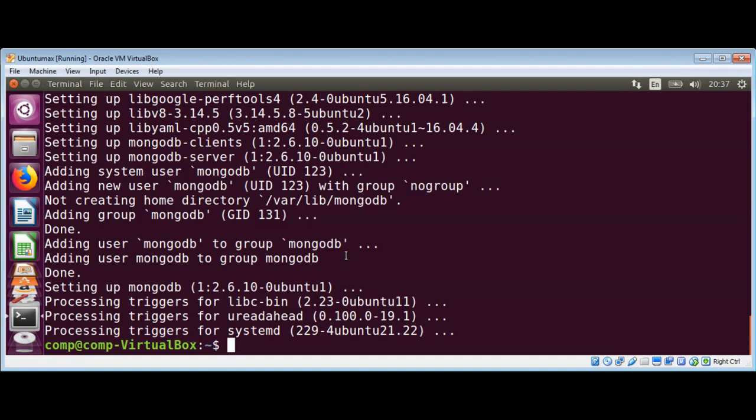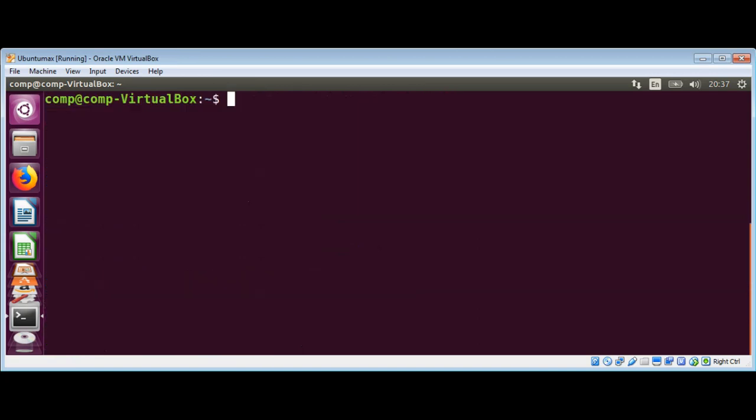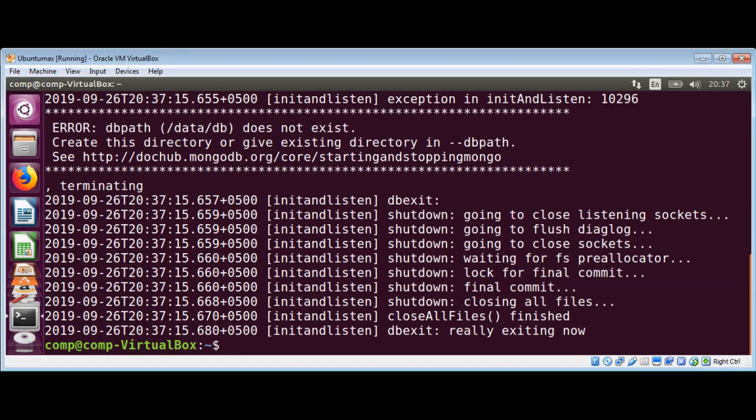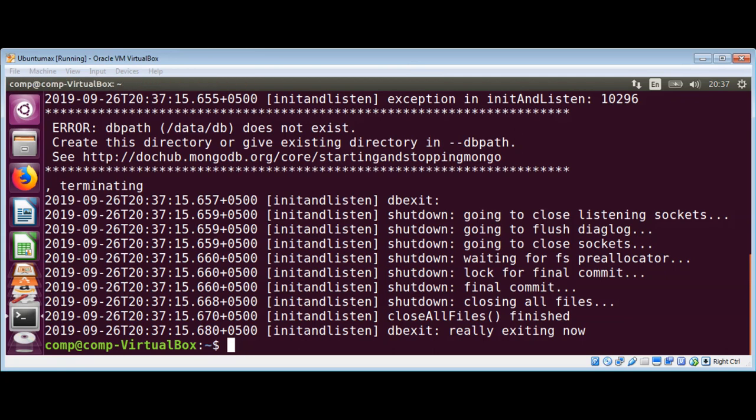I will just clear the screen first and type mongod and hit enter. When you run the server with no arguments, mongod will use the default directory data/db.